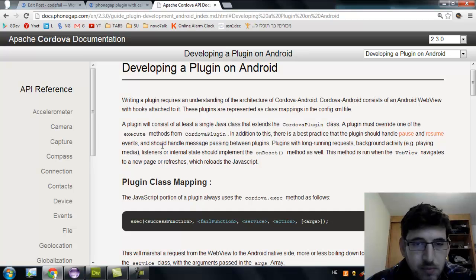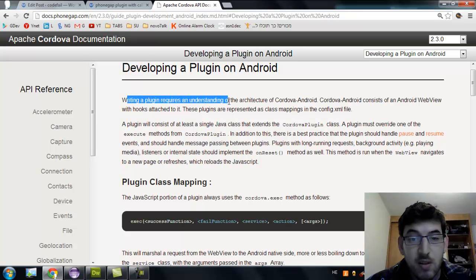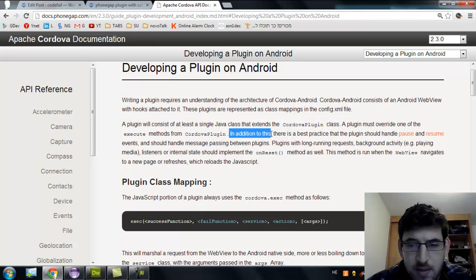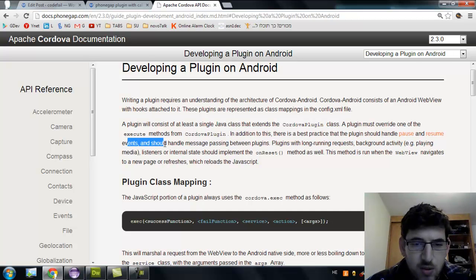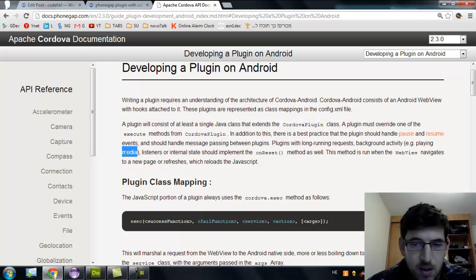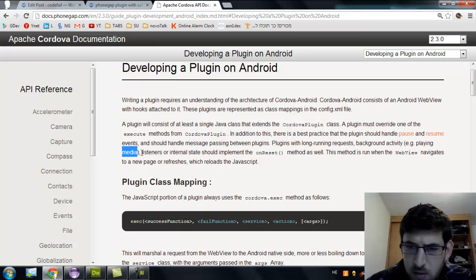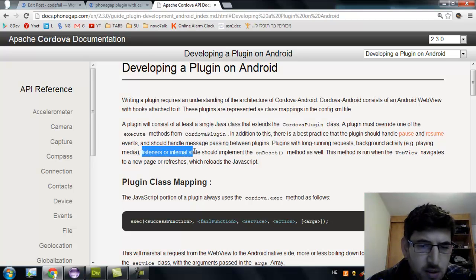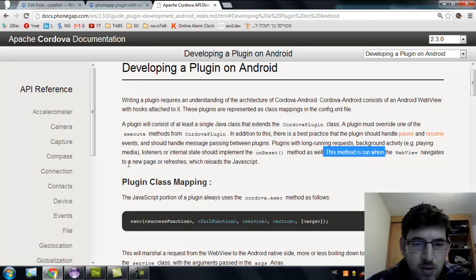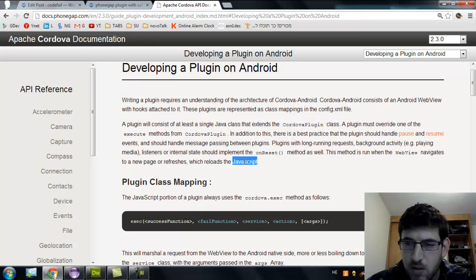Okay, I am developing under Android, so let's read what to do under the Android code. Writing a plugin requires an understanding of the architecture. The plugin requires at least a single Java class. In addition, there is the best practice that the plugin should handle pause and resume events, and should handle messages passing between plugins for long-running background activity. This sounds like something I need to consider, because my plugin will trigger some activity that will probably take a very long time — around 20 minutes or so. I should pay attention here; we should implement the onReset method as well, which is run when the WebView navigates to a new page or refreshes.